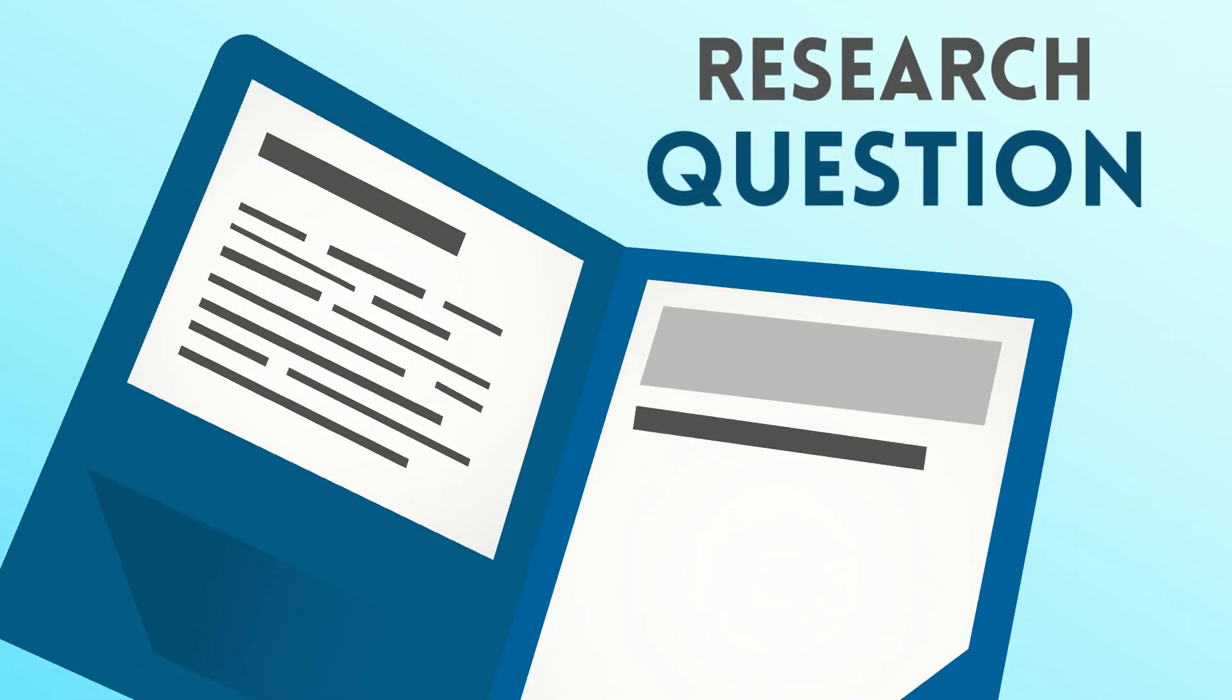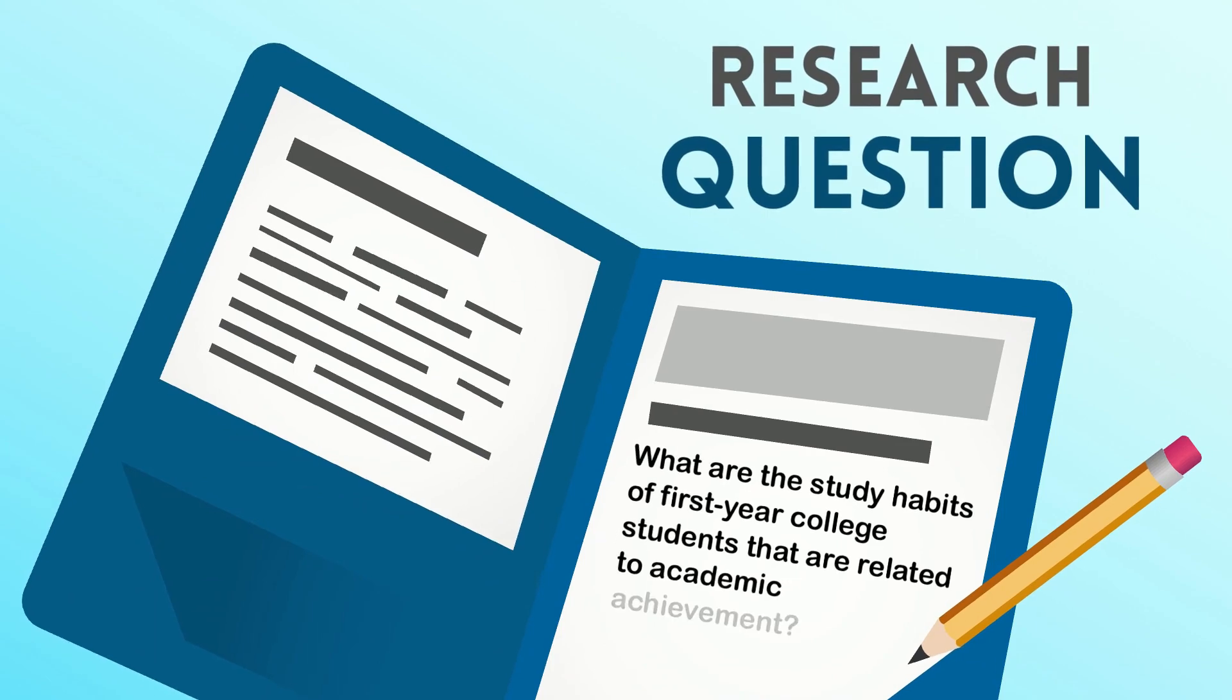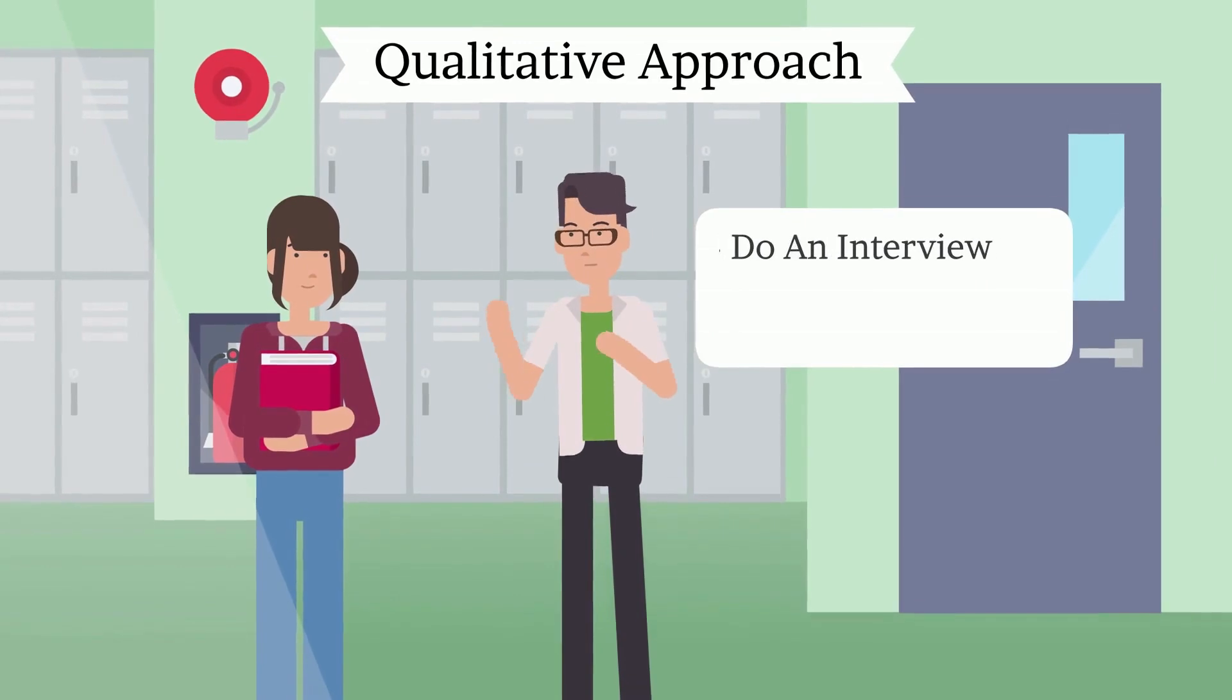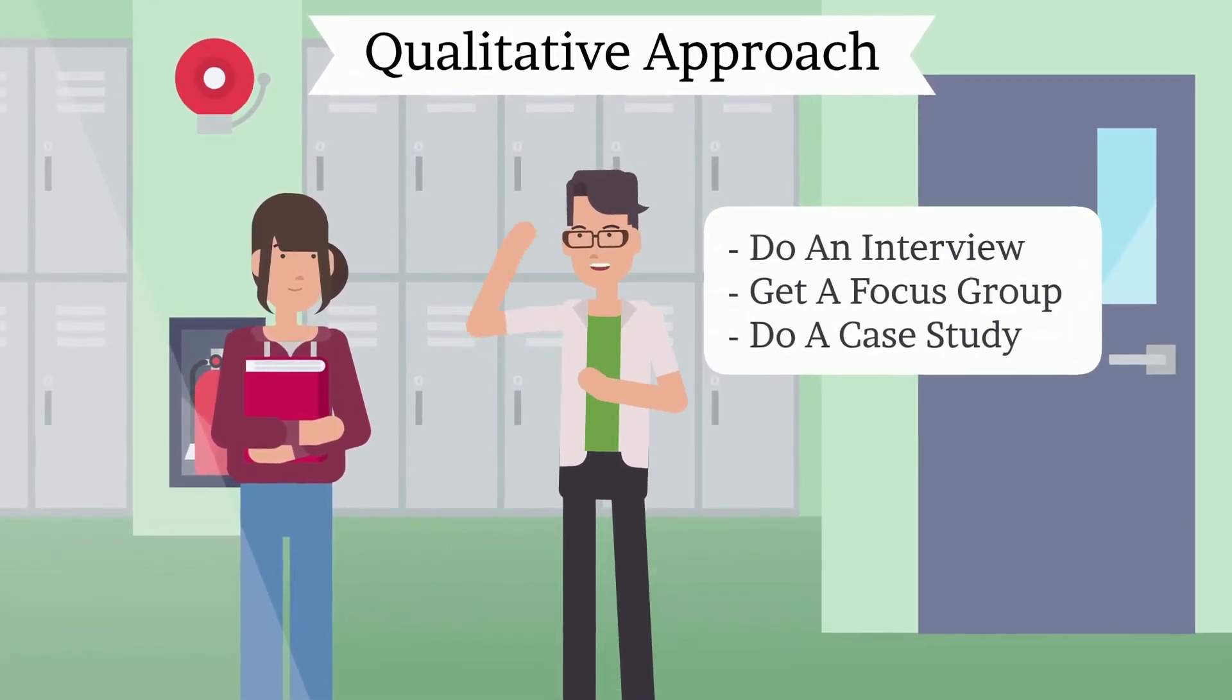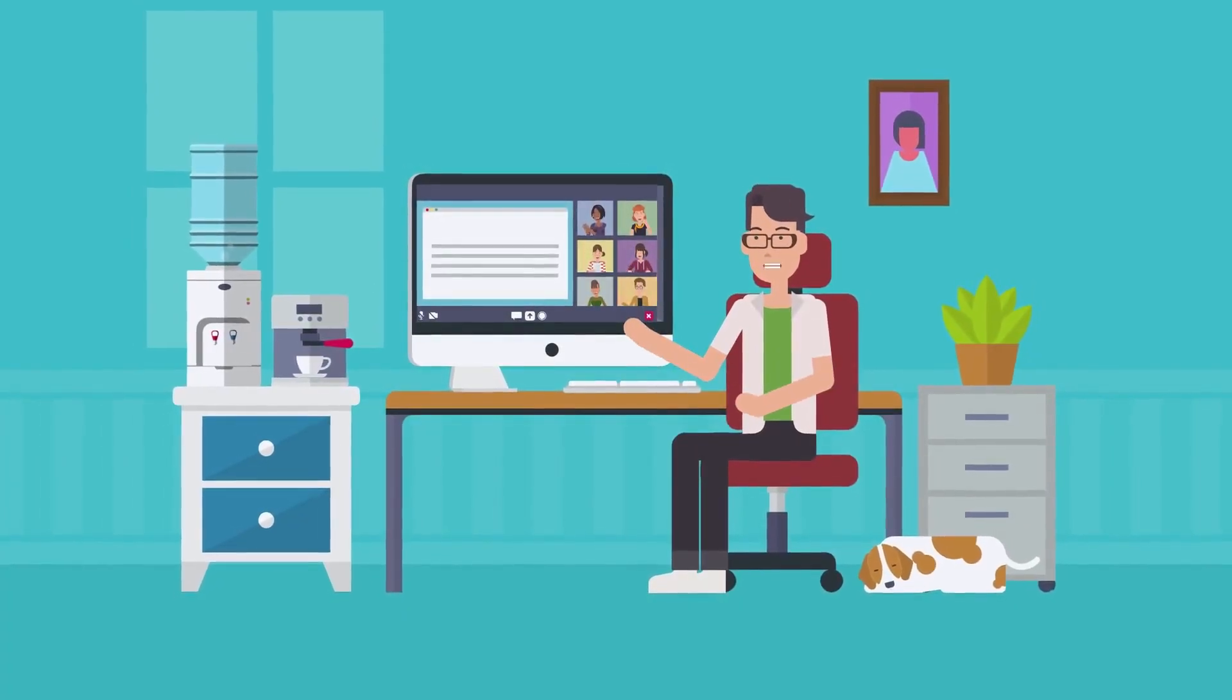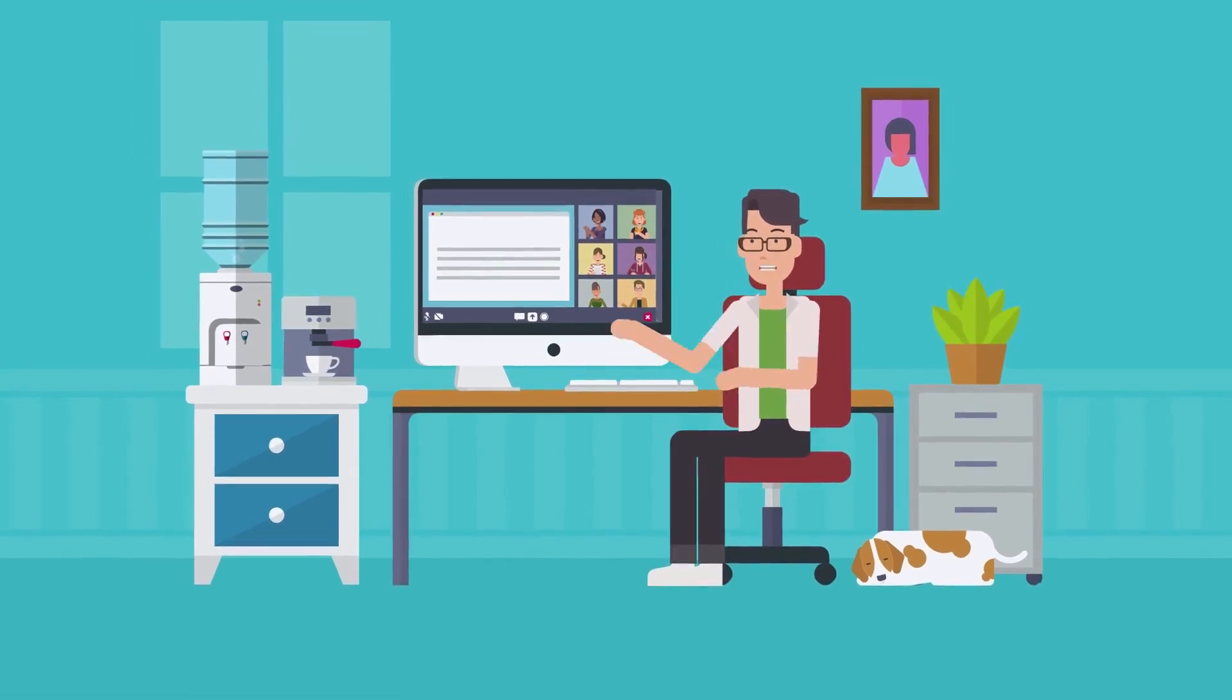Let us look at a research question. What are the study habits of first-year college students that are related to academic achievement? In a qualitative approach, I can do an interview, get a focus group, or do a case study. I decide to recruit a small number of students, n equals 6, to participate in an online survey.